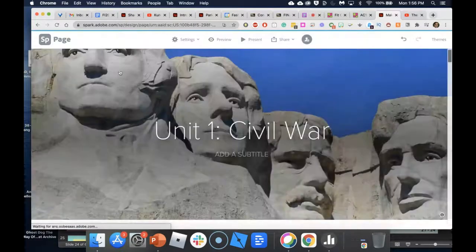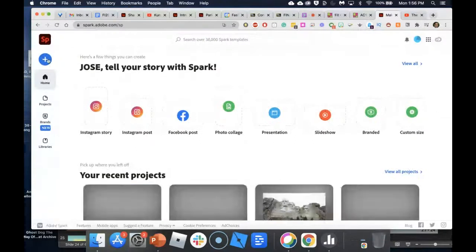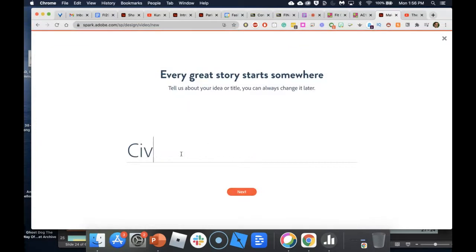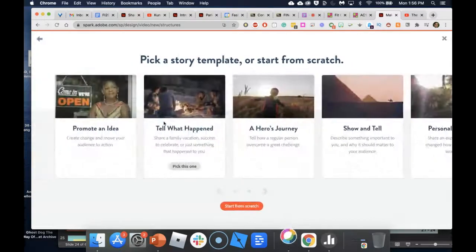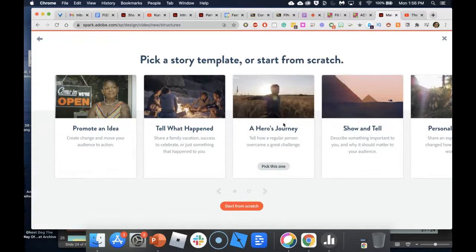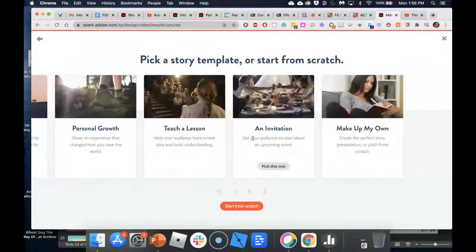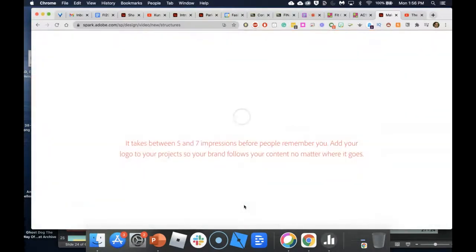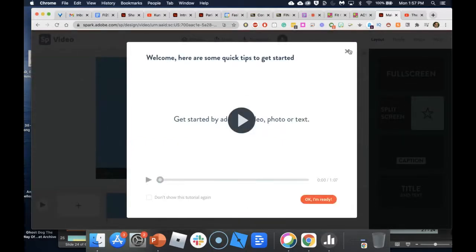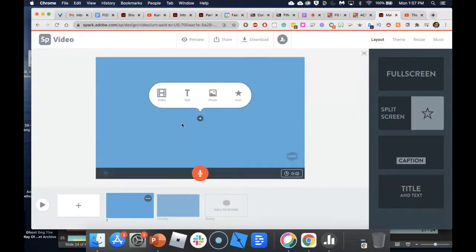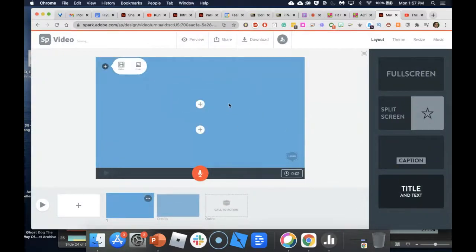One quick thing before I stop — let me show you where Adobe Spark Video is found. Click the plus, click Video, give it a title, and they give you templates: Hero's Journey, Show and Tell, Teach a Lesson, or start from scratch. The students are preparing a video — this is very much like Adobe Spark Page. There's a quick video tutorial you can watch.